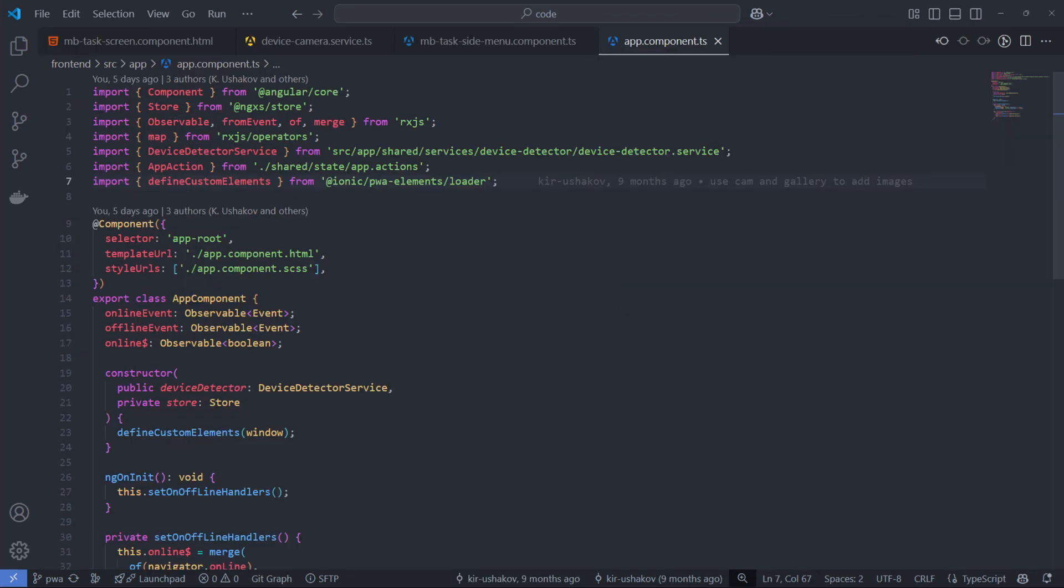To begin, we need to initialize PWA elements for the application. I accomplish this in the root app component by calling the DefineCustomElements function. It is a function that registers web components - custom HTML elements provided by Ionic PWA elements.